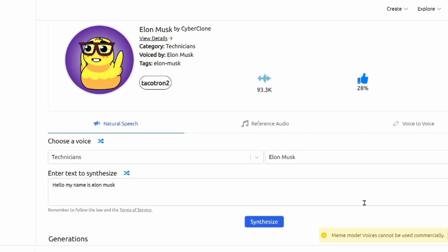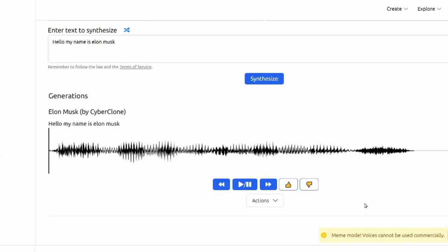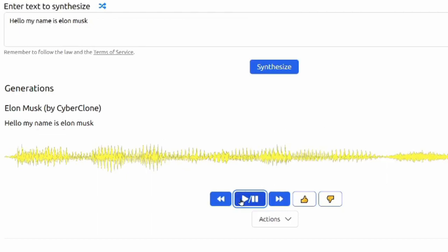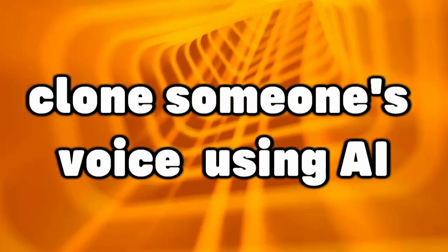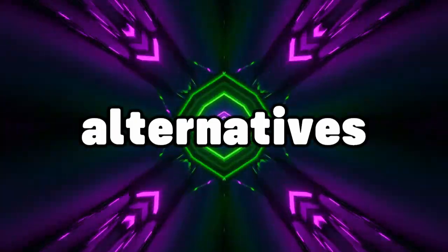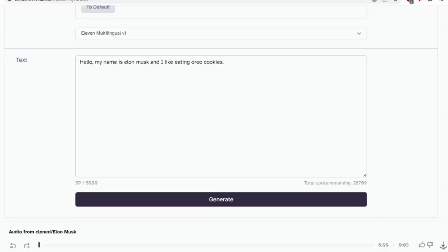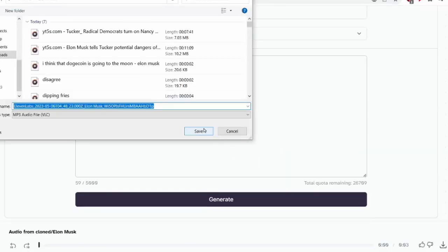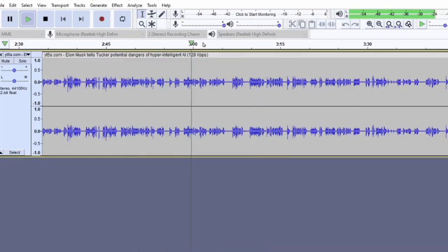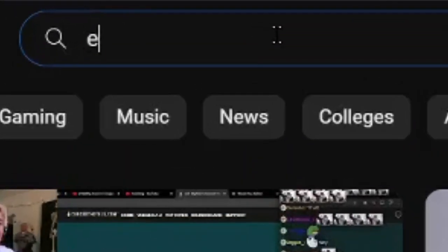But they don't sound as realistic as Eleven Labs. 'Hello, my name is Elon Musk.' I've only listed two ways to clone someone's voice using AI, but there are definitely alternatives out there. Just make sure you download the audio file after generating and the audio is understandable.